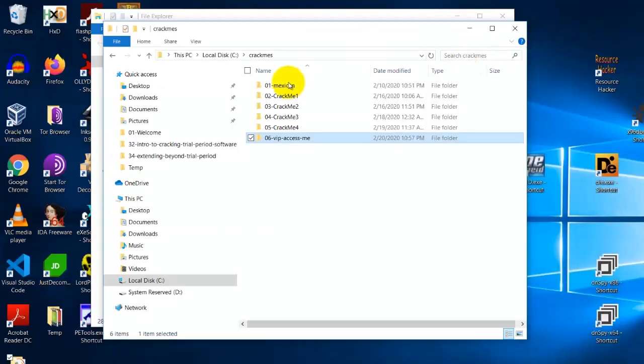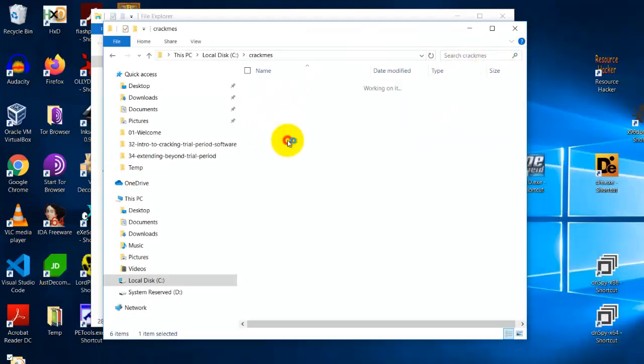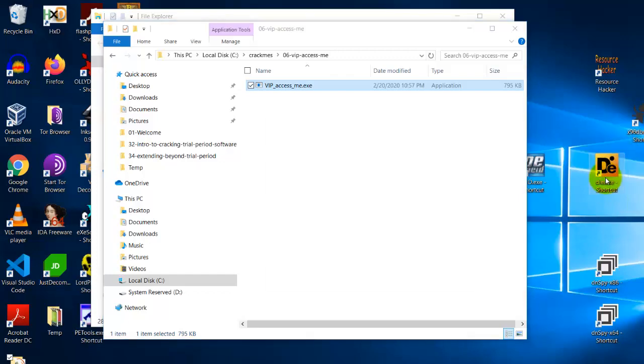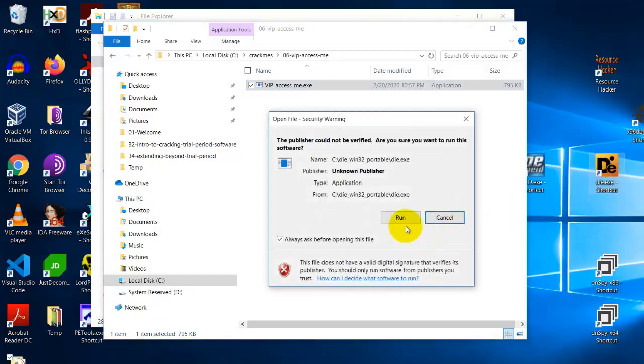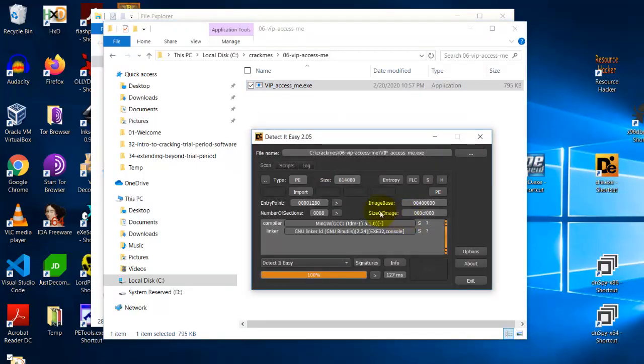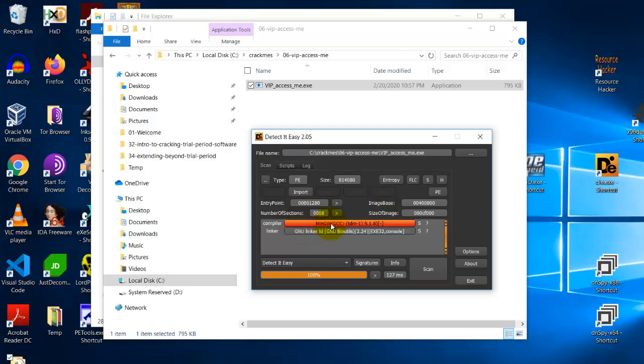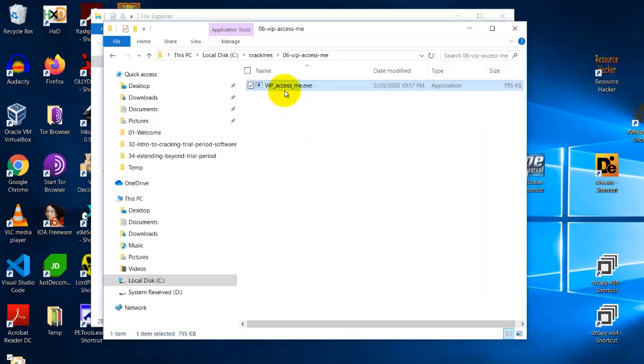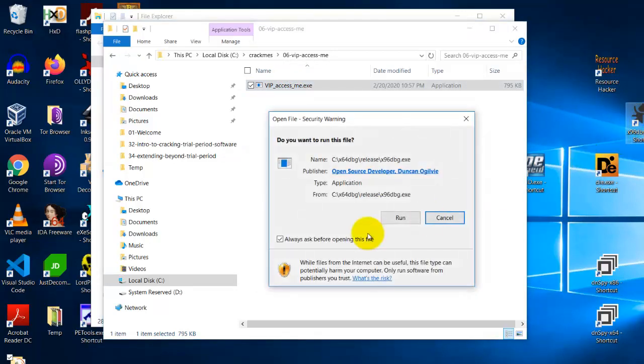Then we are going to open this with DIE. And you see that it is compiled with MinGW and the linker is a new linker, and the offset entry point is 1280.